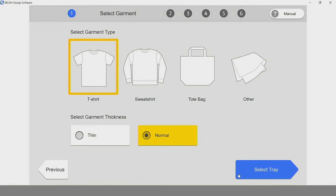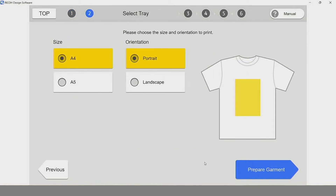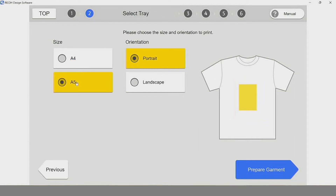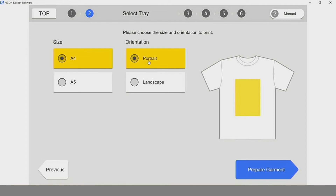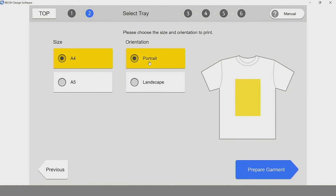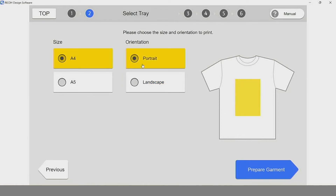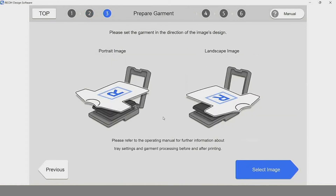Once those are selected, we move on to our next step: select tray. The RICO RI100 has the option of running an A4 size garment tray or an A5 size garment tray. You also have the option of orientation, selecting either portrait or landscape. Once you have your size and orientation selected, it's time to prepare the garment. The software gives you a visual reference on how to load your garment in either portrait or landscape orientation.